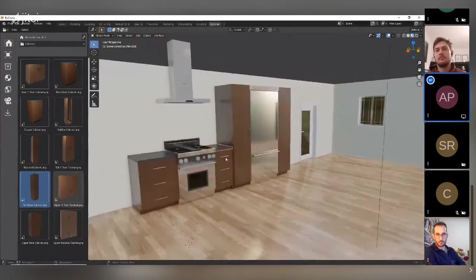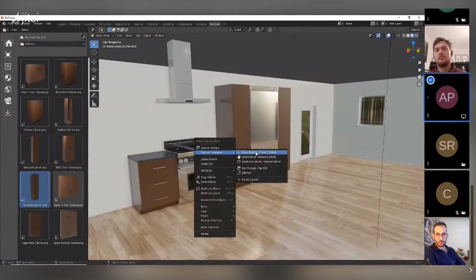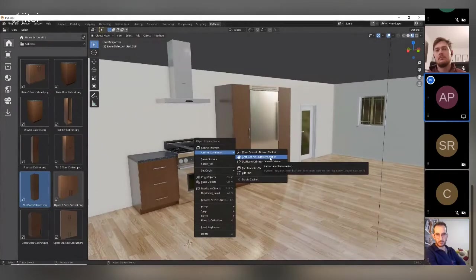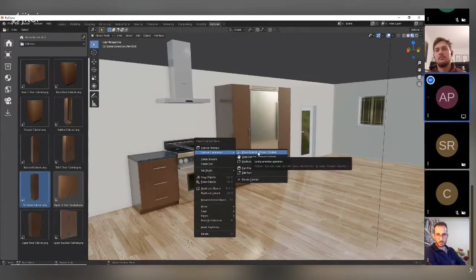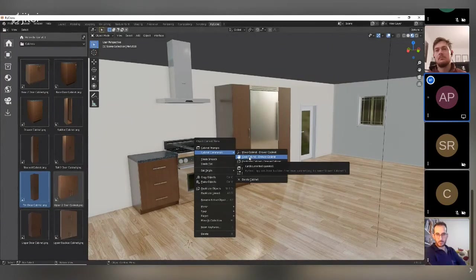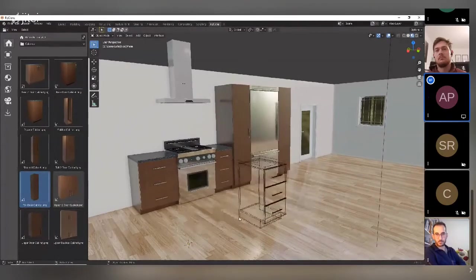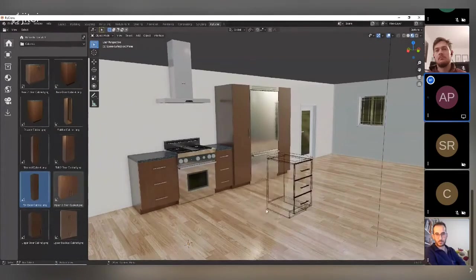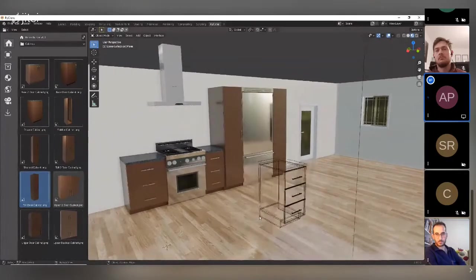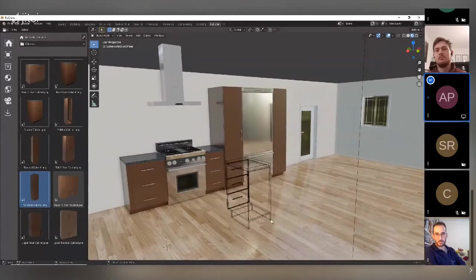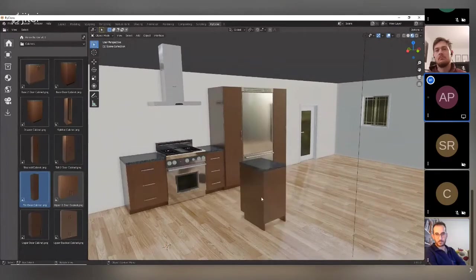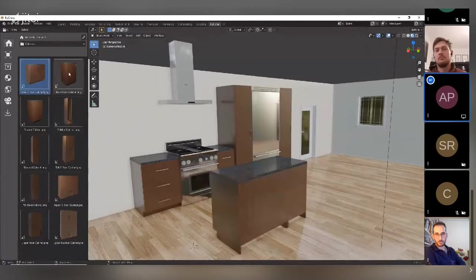Cabinet commands include Move, Grab, and Duplicate. Move snaps to walls and positions logically; Grab works like the standard Blender G command to move freely; Duplicate copies the cabinet and lets you place it with any modifications. Arrow keys can be used to rotate before positioning, giving a quick way to lay out cabinets around the room.